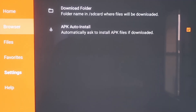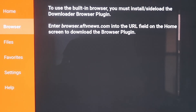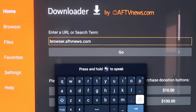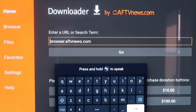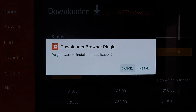If you click on Browser, you'll see a message saying to use the built-in browser you must install or sideload the Downloader Browser plugin, and it gives you the address to enter. So go to the home screen URL bar and type in browser.aftvnews.com — b-r-o-w-s-e-r dot a-f-t-v-n-e-w-s dot com. Make sure you type it in exactly like this, because if not you'll run into a forbidden error message. Once you have it entered, go ahead and hit the next arrow or go, and it'll download the Downloader Browser plugin.